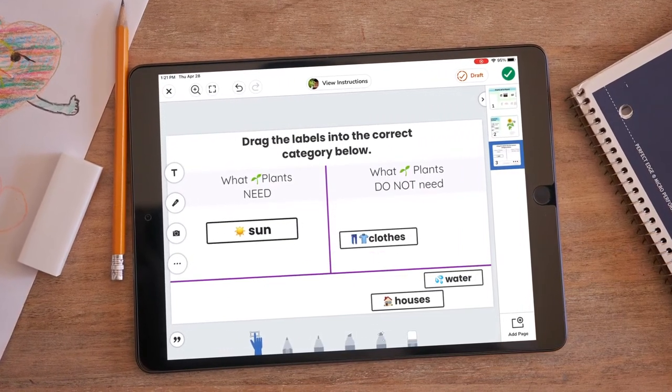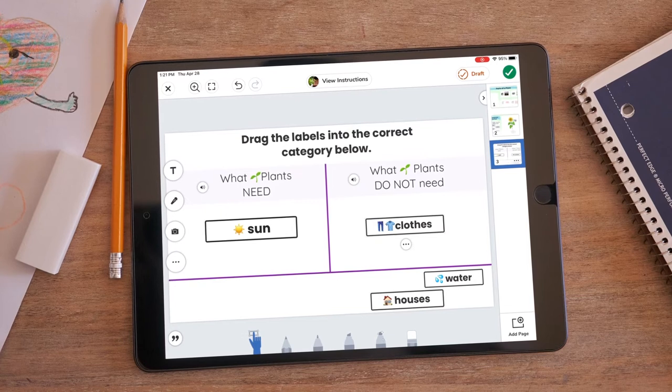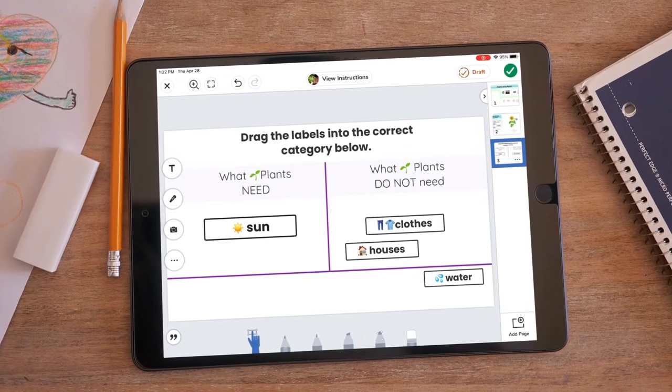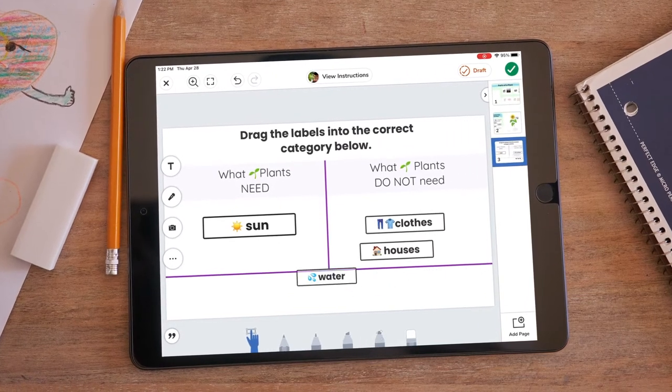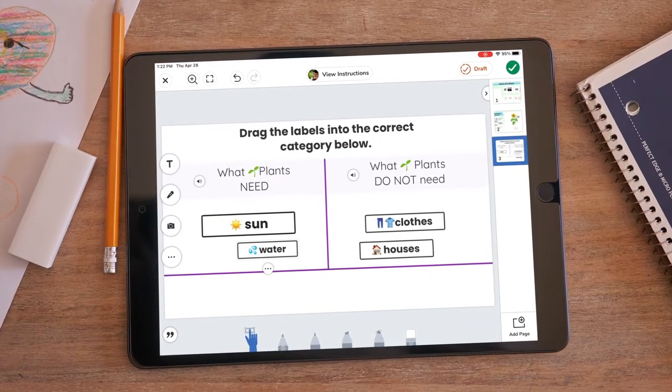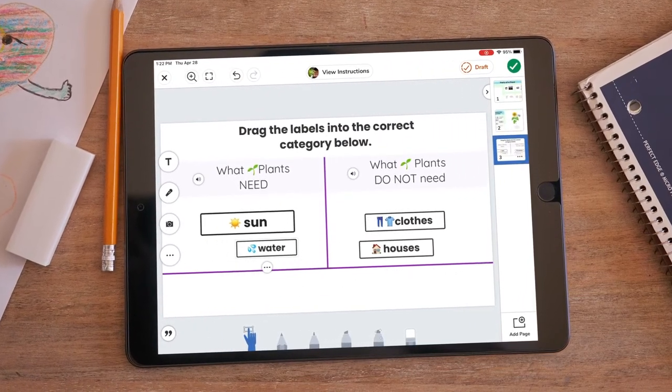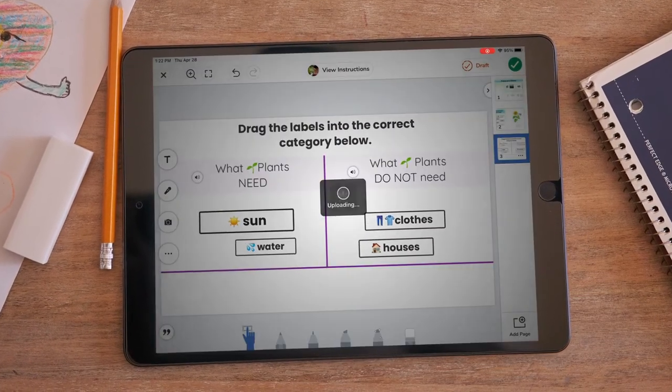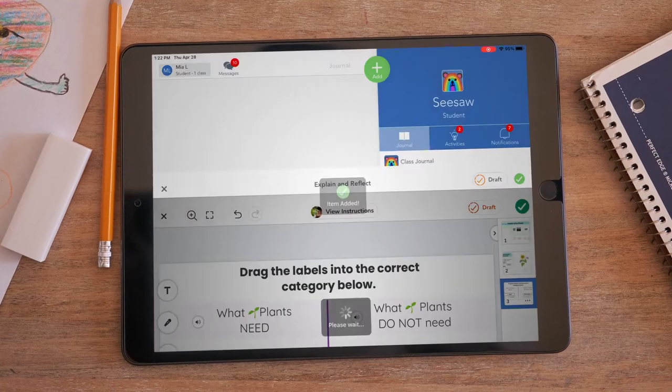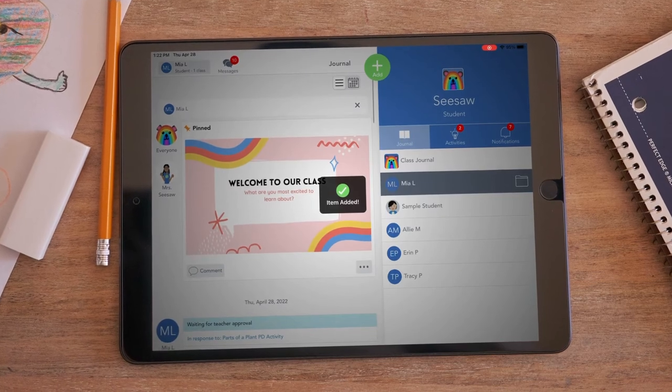Students learn best when they are engaging in hands-on learning experiences. The Label tool allows for fun hands-on learning on the Seesaw canvas. The Label tool allows teachers to add explanation, scaffolds, and organizational support while giving students opportunities to explain, manipulate, and reflect.